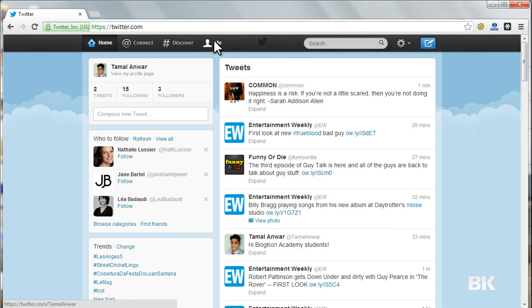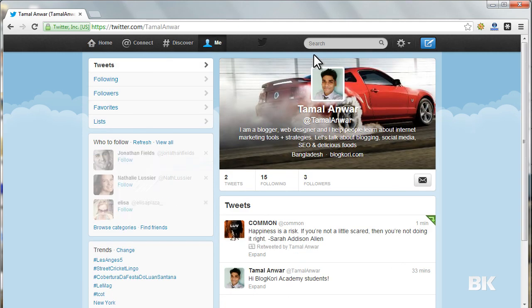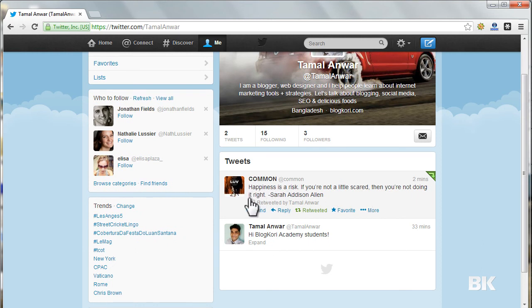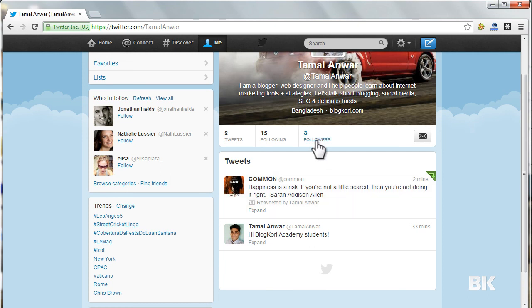If I go to Me, I shall see that I have a new tweet and I have retweeted from Common, and this will be shown on my followers' Twitter feed.